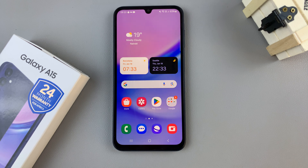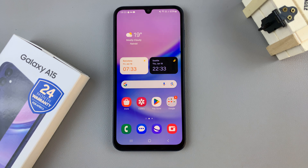In today's video I'll be showing you how to add your contact information to the lock screen of the Samsung Galaxy A15.